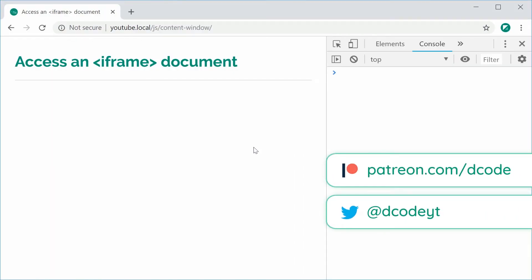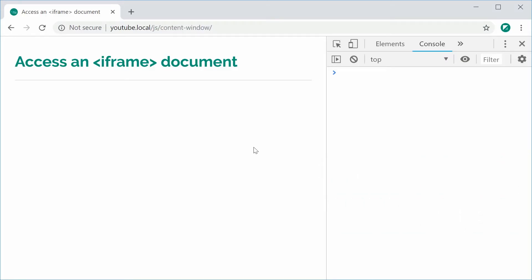Hey guys, how are you going? My name is Dom and in this video we're going to be looking at accessing an iframe document. Using JavaScript, we can access the underlying document object that is part of an embedded iframe. This is especially useful when you want to modify or change the contents of an iframe through the parent document. We're going to embed an iframe and then modify its contents using properties called contentWindow and contentDocument.